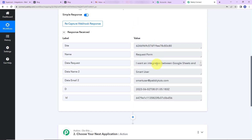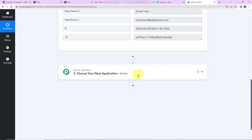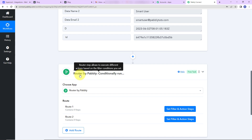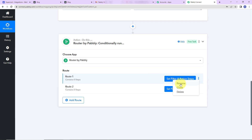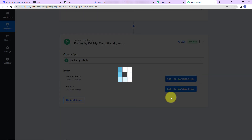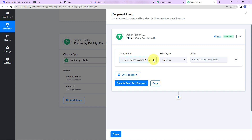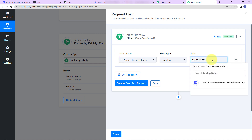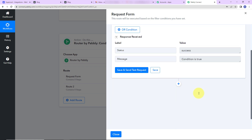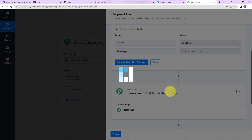Now I have conditions: if a request form is filled, the response goes to a separate email ID, and if it's an inquiry form, it goes to a different email ID. Since there are conditions, I'll use a feature called Router. The router step allows executing different actions based on the filter conditions you set. I'll name this route 'Request Form' — all responses received through this form should take this route. Setting the filter: if the form name equals 'Request Form,' then only this workflow should continue. After clicking 'Save and Send Test Request,' the condition is true because this is indeed a request form.